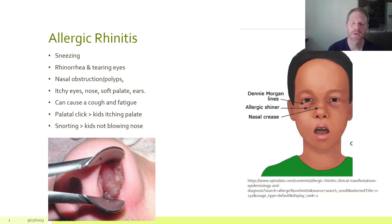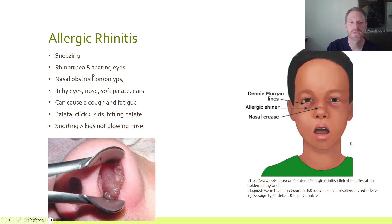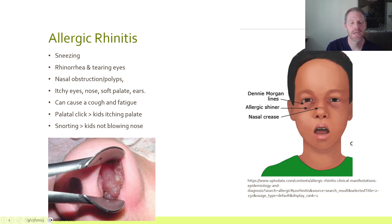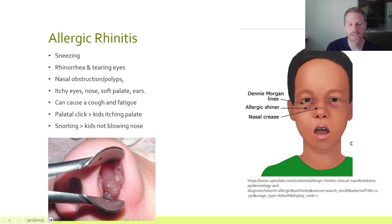Typical symptoms include sneezing and rhinorrhea, which is the dripping of the nose, and tearing watery eyes. A lot of patients, if you look at the picture on the bottom, will get some nasal obstruction. This is called a polyp, which is an overgrowth of the turbinate in the nose, and can actually cause a feeling of fullness and obstruction.